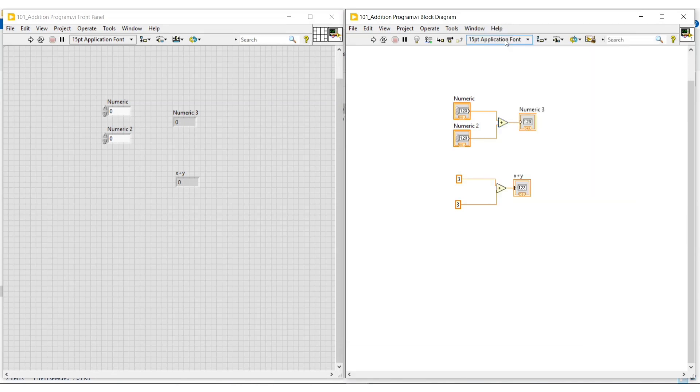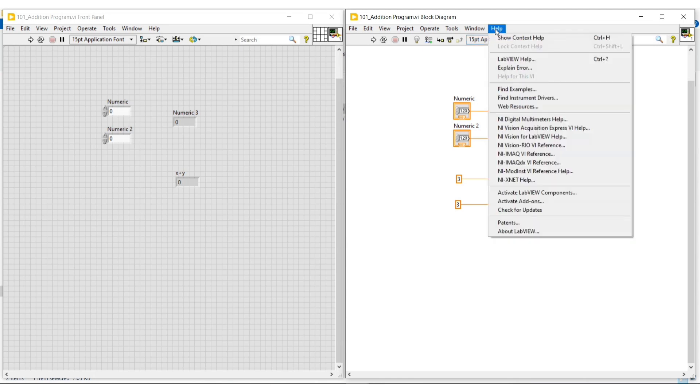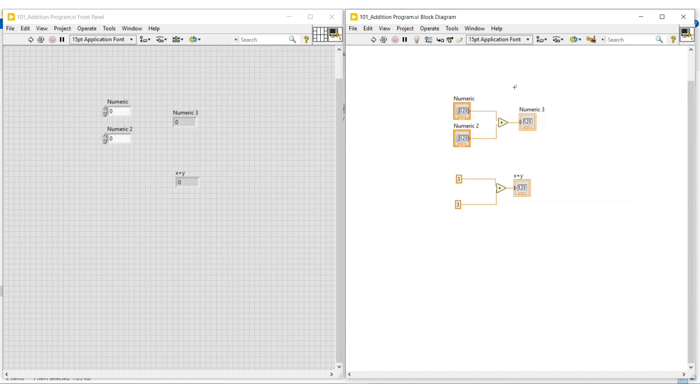Again we have to go to the help menu, and then if we click on find example, the NI Example Finder box will open.